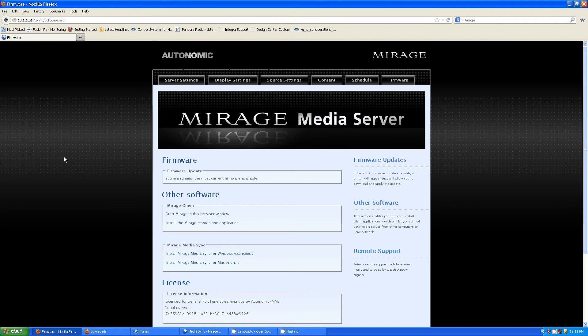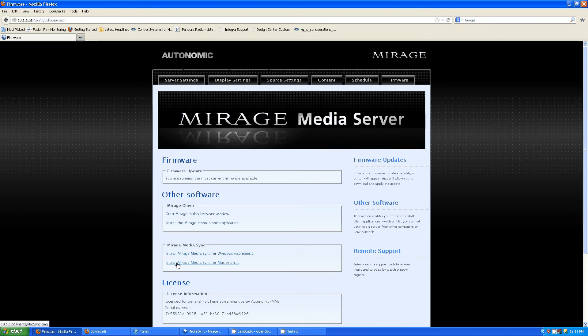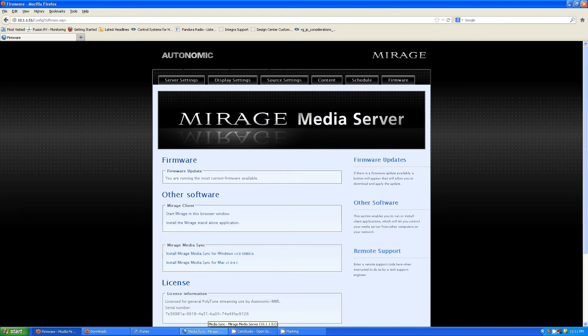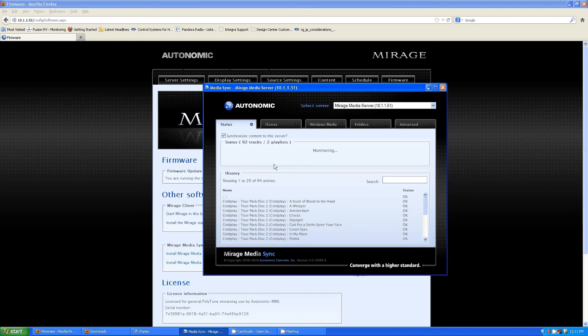That'll take you to a page like this where you'll be able to see both links for Windows and Mac versions of your Mirage Media Sync software. Download the appropriate version and then run it, and when you open it up, you'll see a program like this.